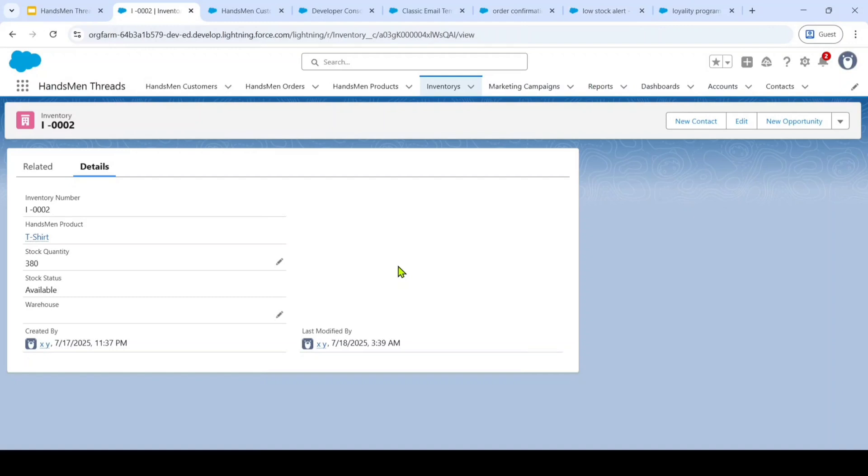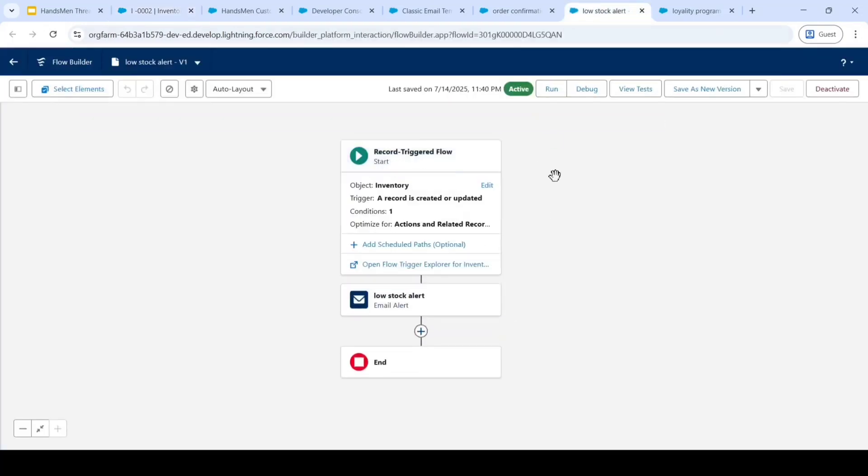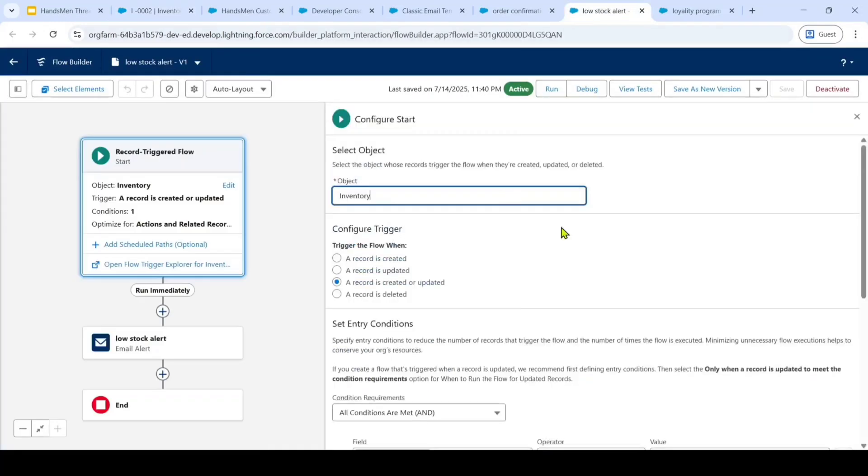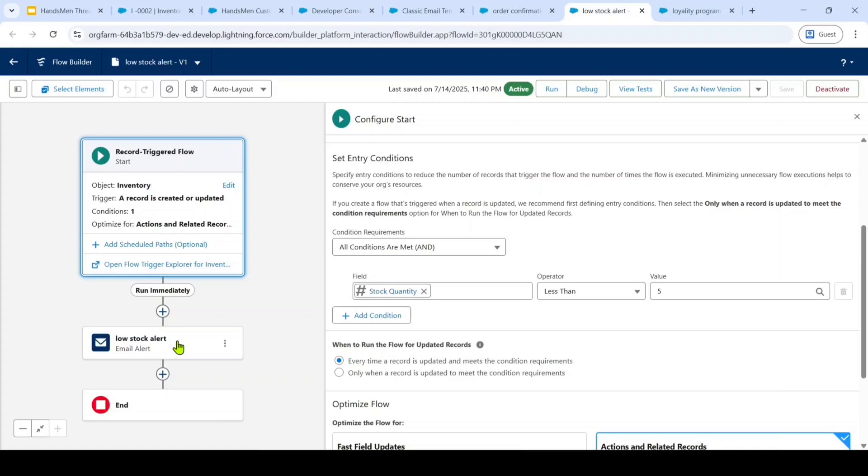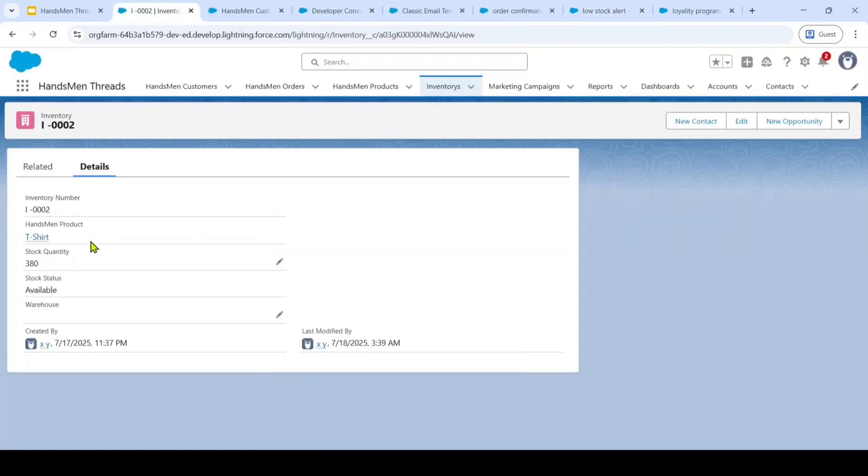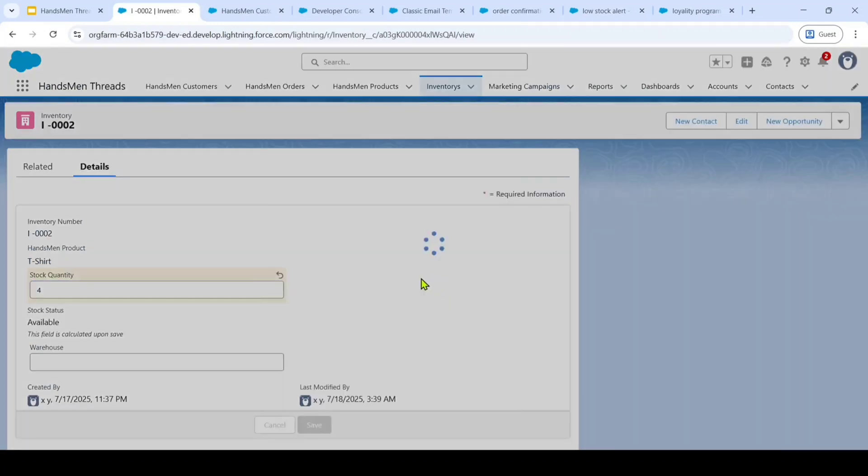Whenever the inventory stock quantity is less than 5 then this flow will get triggered and also an email will be sent to the company owner so that the company owner can see the low stock products and they can refill it again. So let's change the status from 382 to 4 and I am clicking on this save.